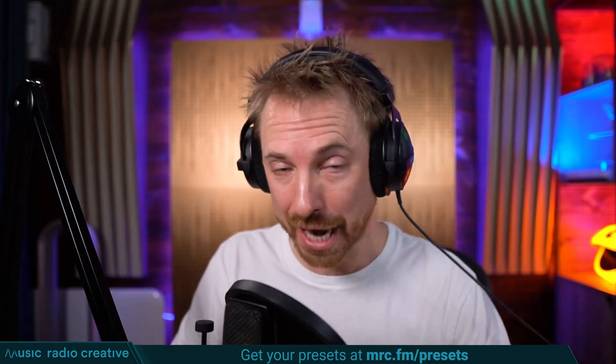Check out my Premiere Pro audio presets. If you're working with dialogue, different microphones, or you need to do some noise reduction in your videos, you need these audio presets. Head over to mrc.fm slash presets to download them now.